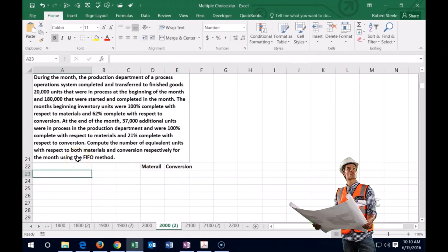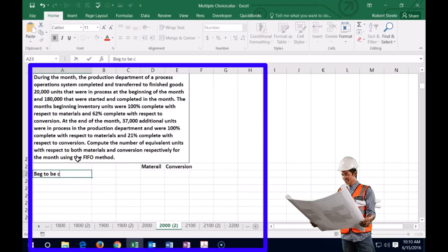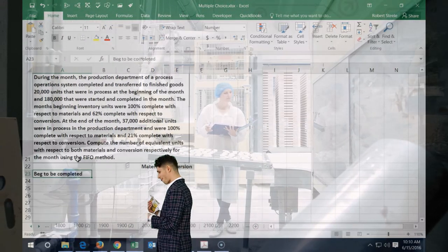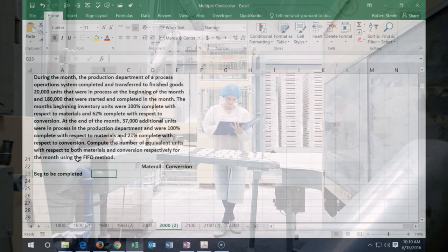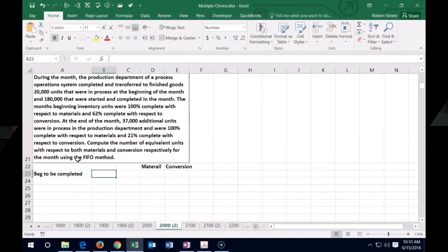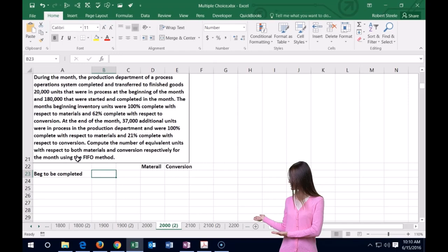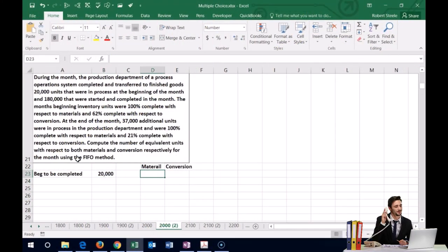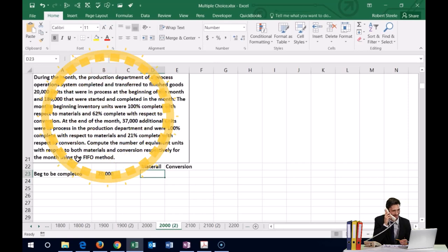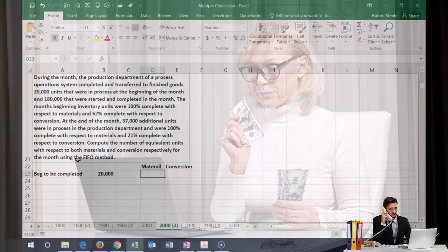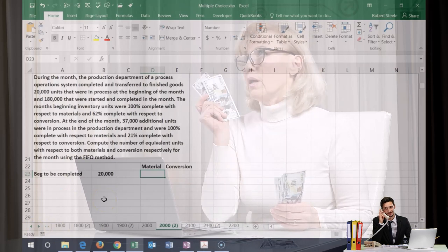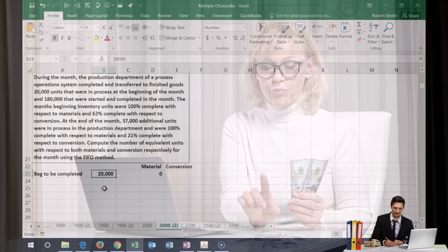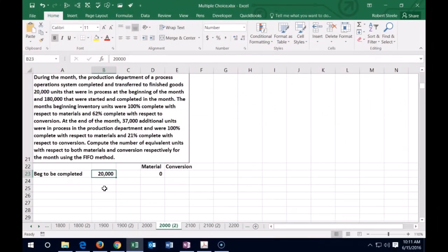We start with the beginning work in process — the 20,000 units that still need to be completed this period. For materials, the value is zero this period, because even though there are 20,000 units, all the material went in last month and was accounted for then. None of it is going into the process this month.